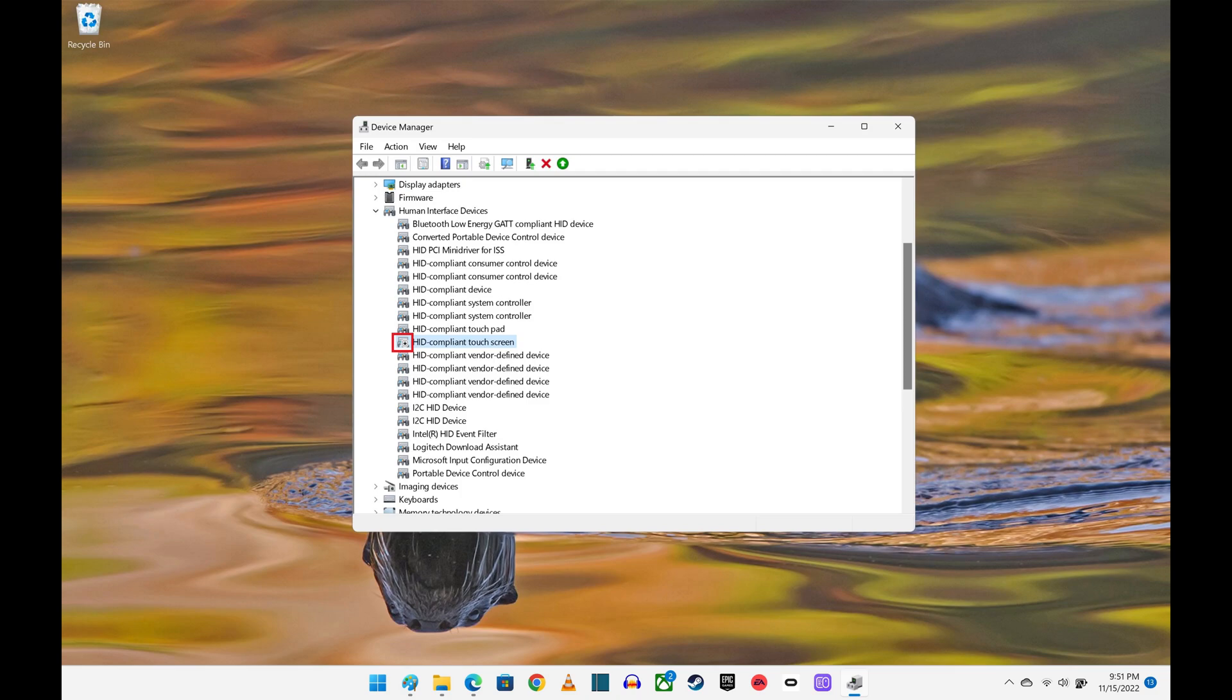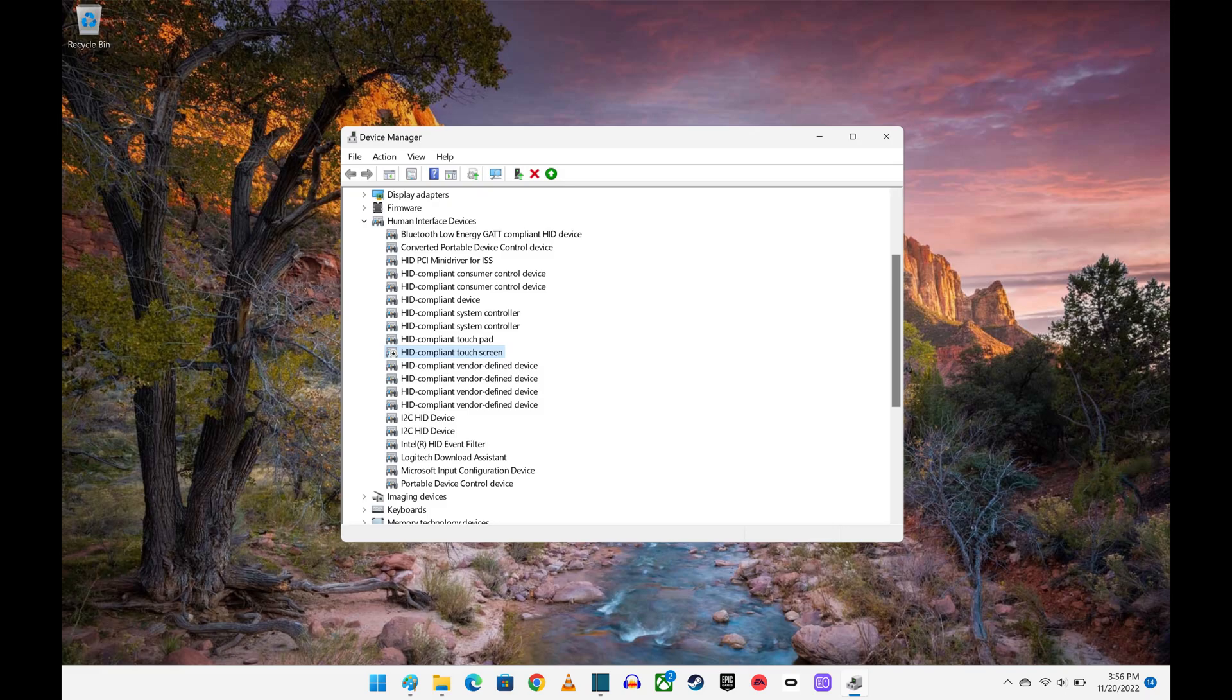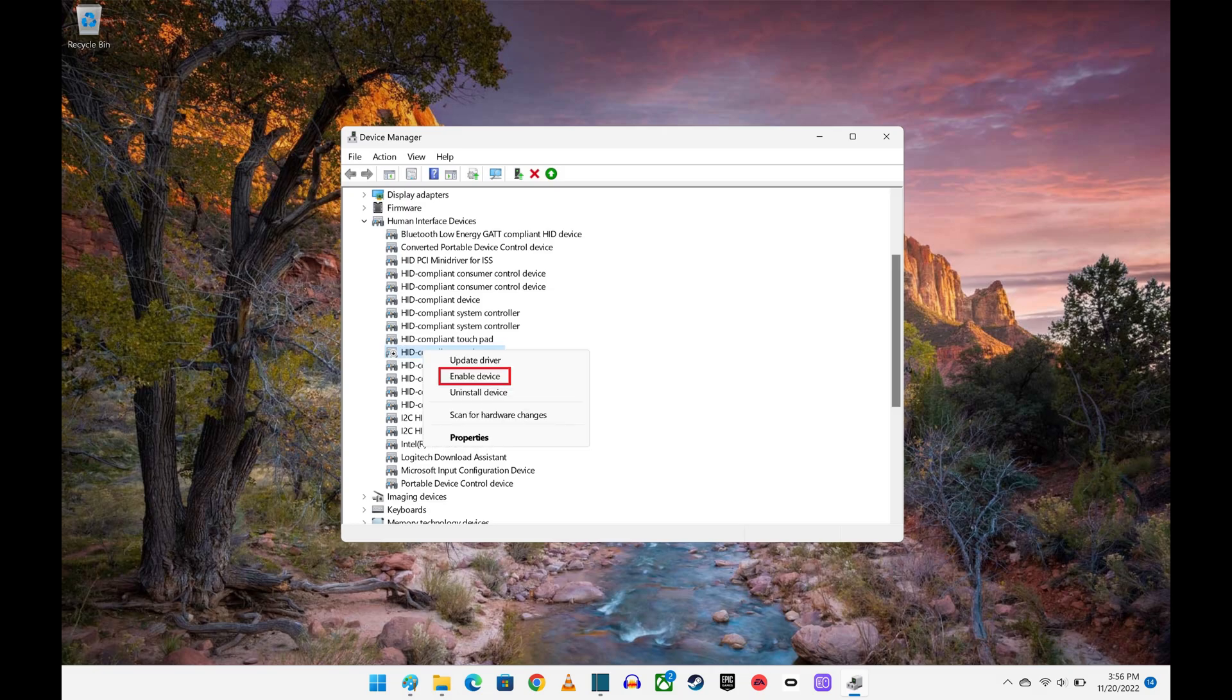You can turn on your Windows touchscreen again at any time by right-clicking HID-compliant touchscreen and then clicking Enable Device.